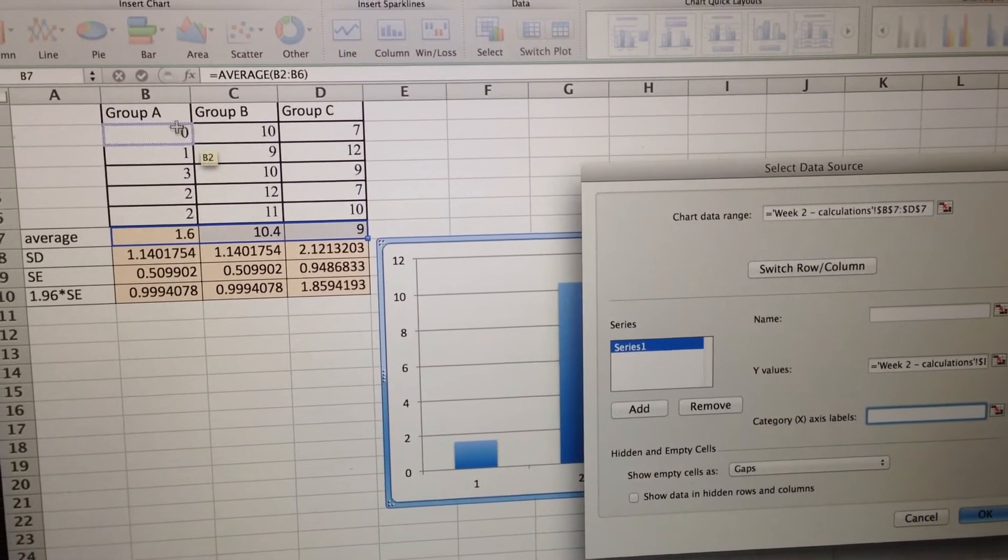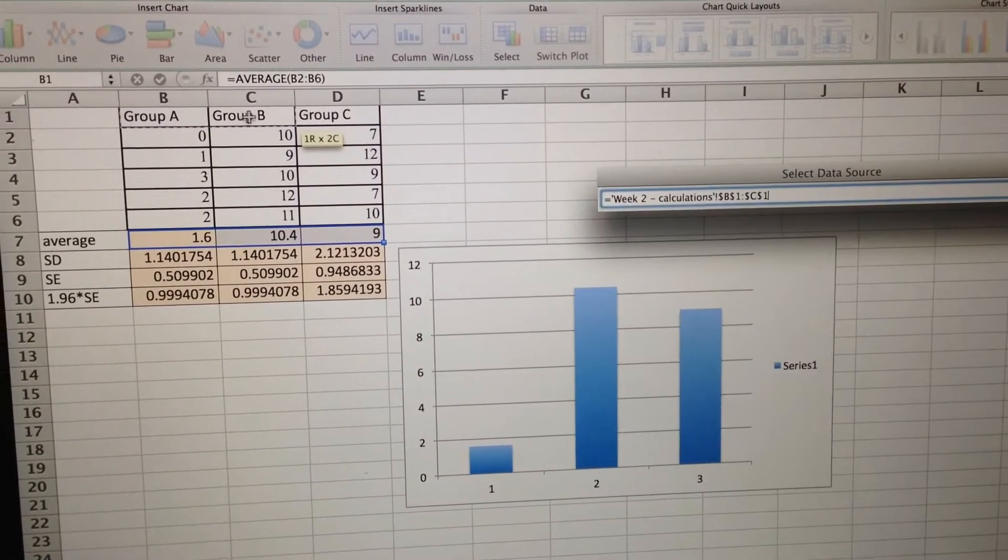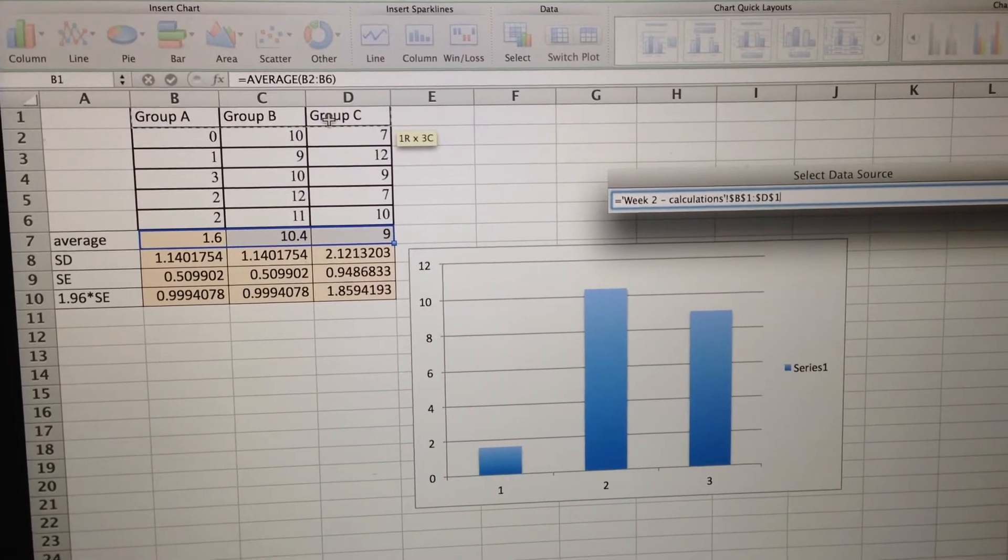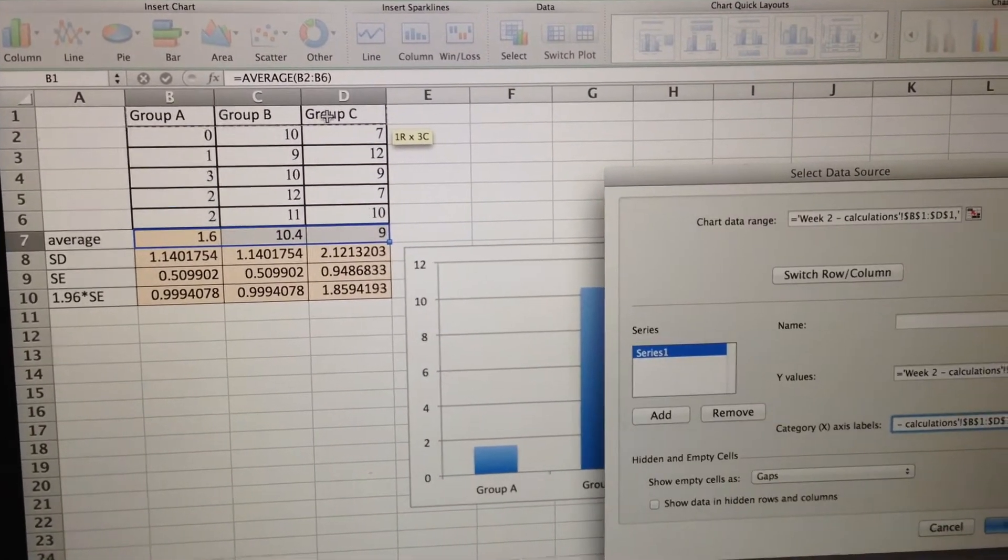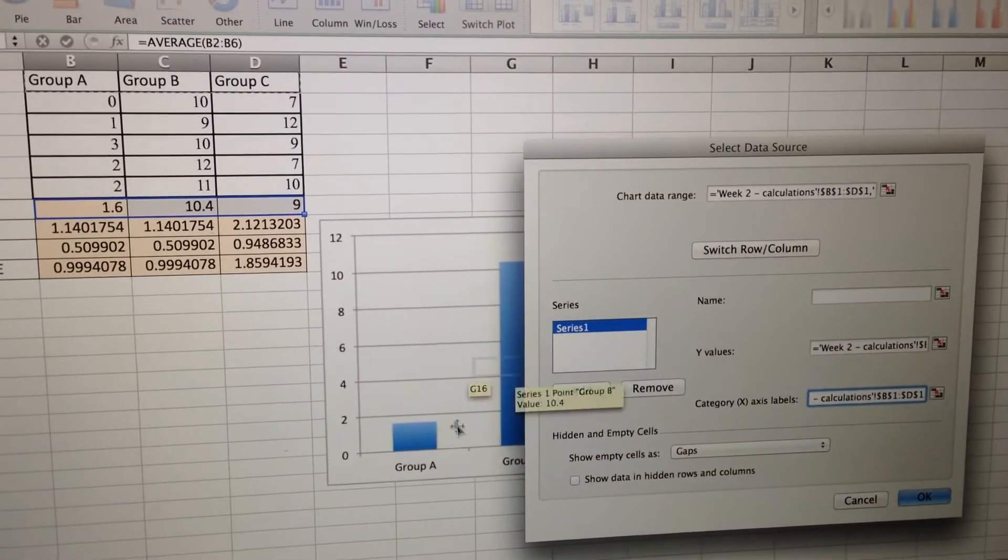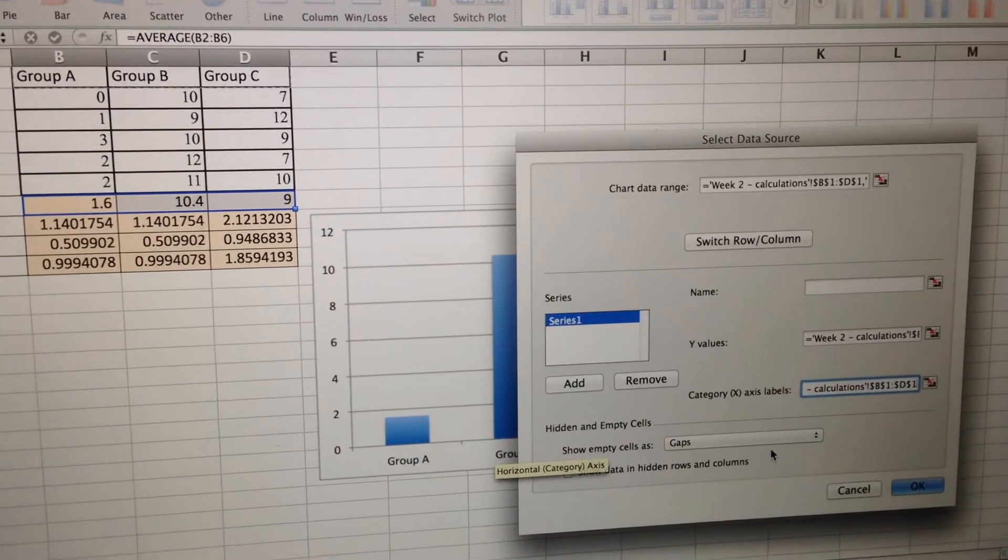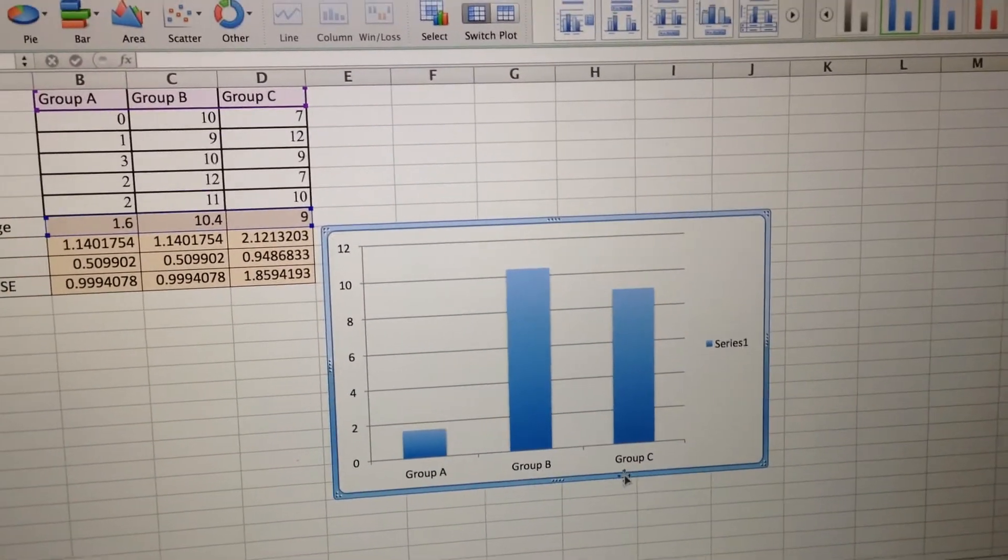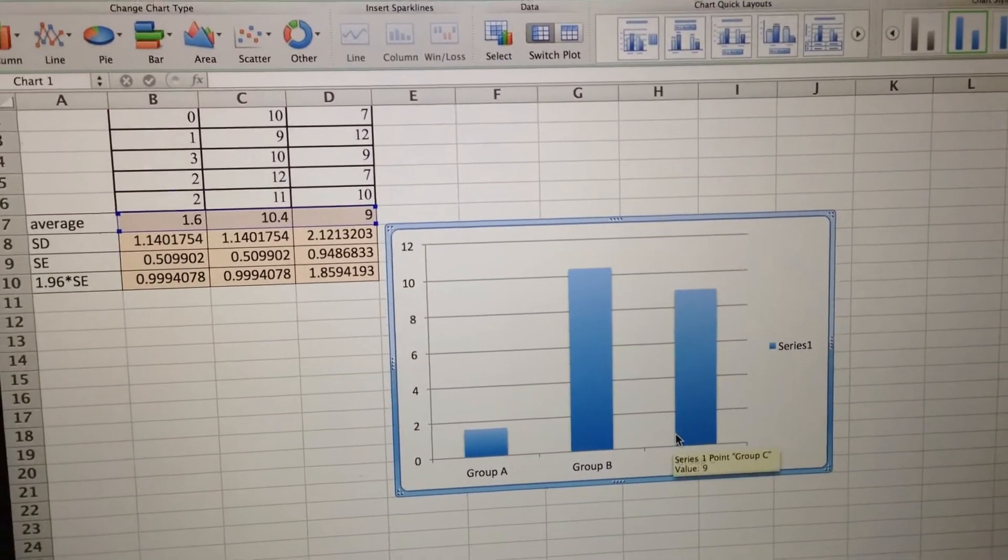I'm going to go up here and say, okay, I want the x-axis to say group A, group B, and group C. And when I release, notice that it already labeled them properly: group A, group B, group C. So I like it. I will click OK. Alright, so x-axis is nicely labeled.